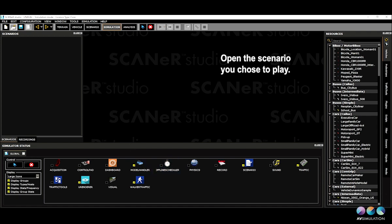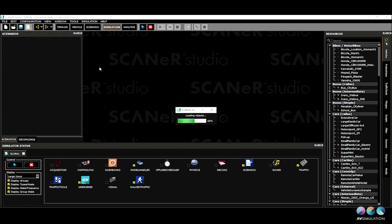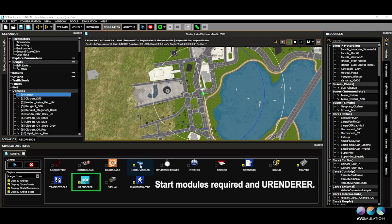You can now load the scenario you choose to play and start the required modules for this scenario without forgetting to start the U-Renderer as your visual module.